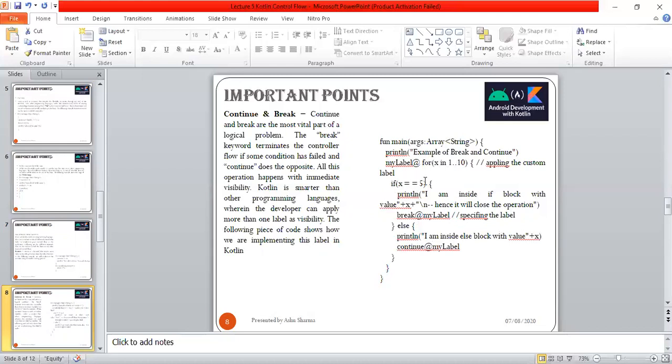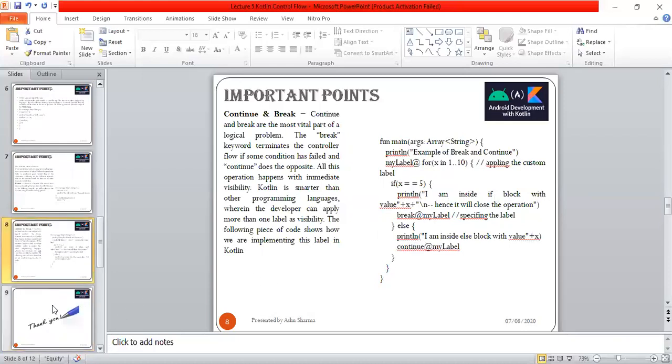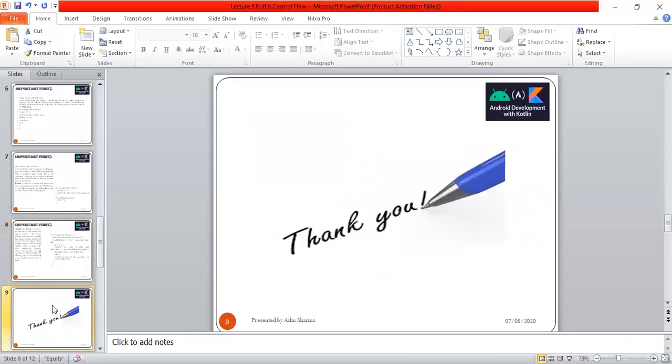The if clause becomes true: I'm inside a block with value 5. Hence it will close the operation, terminate and break that control flow, and exit. This is the way continue and break work. This is very important for our perspective of the concepts we've seen today.